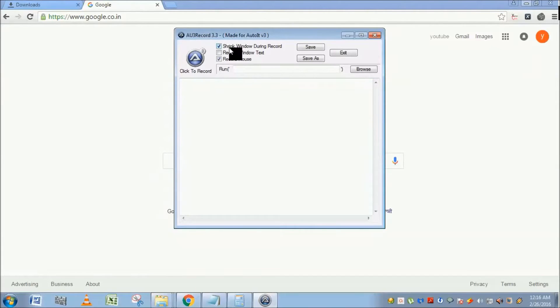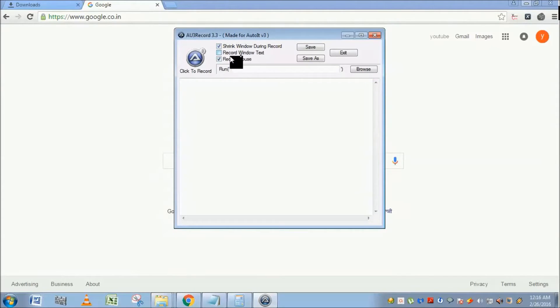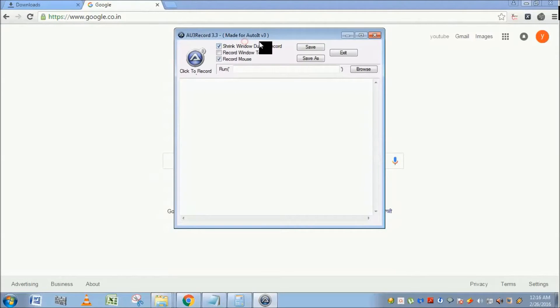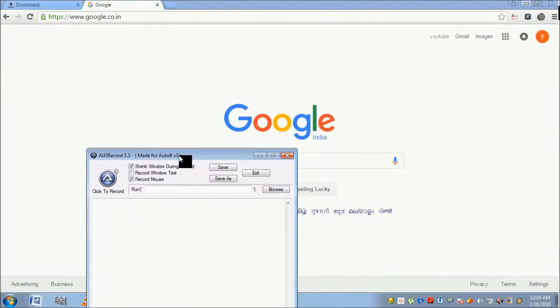It has three options: Shrink Window During Record, Record Window Text, and Record Mouse. If you mark Shrink Window During Record, as soon as you click to record, the Au3 Recorder window will get minimized.